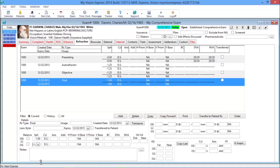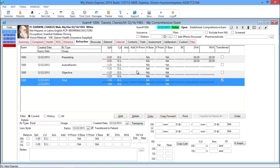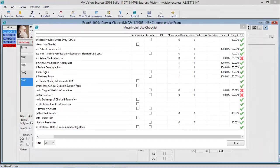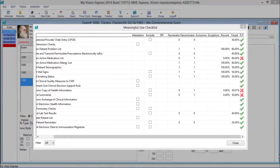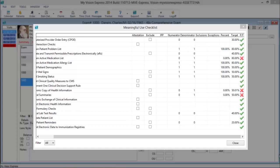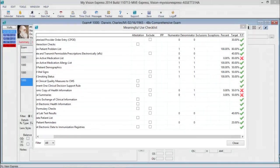MyVision Express ONC ATCB Certified 2011-2014 Complete EHR will provide you with the tools needed to successfully attest for meaningful use. In addition to the Meaningful Use Checklist, we have a number of resources available to facilitate your successful attestation, including video tutorials, how-to guides, and a support staff to answer any questions.